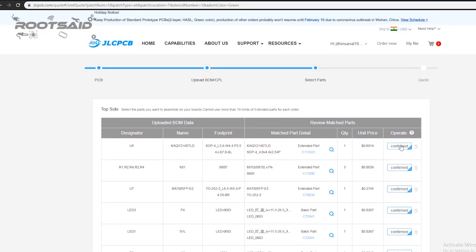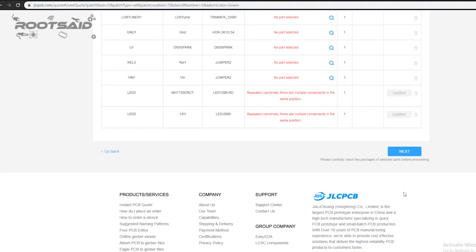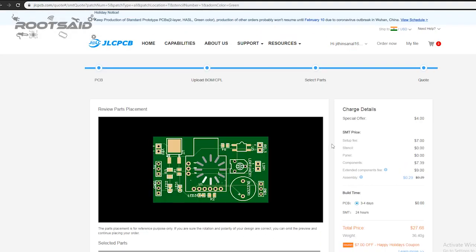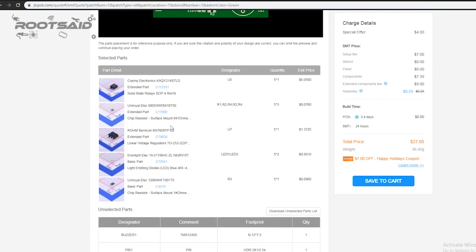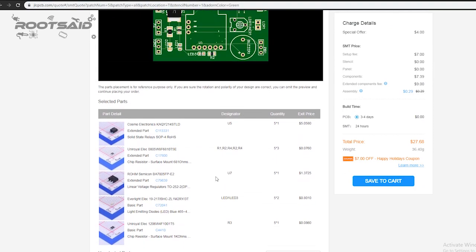On this page, you can review your order. You can check the layout, see all the components, and if there is any problem, you can click on Go Back and edit your order.